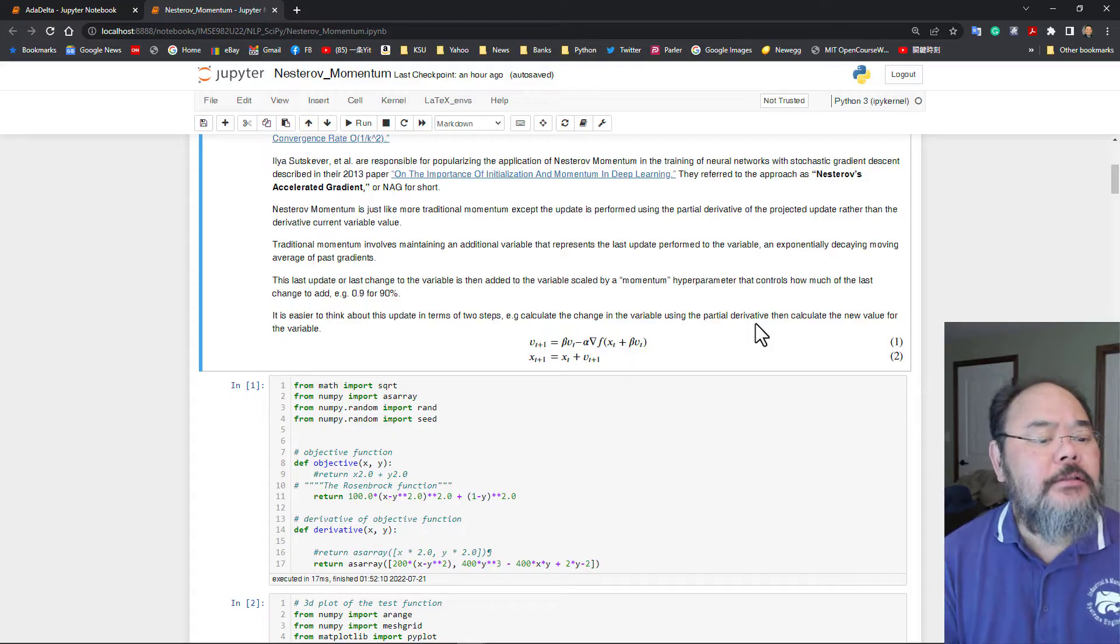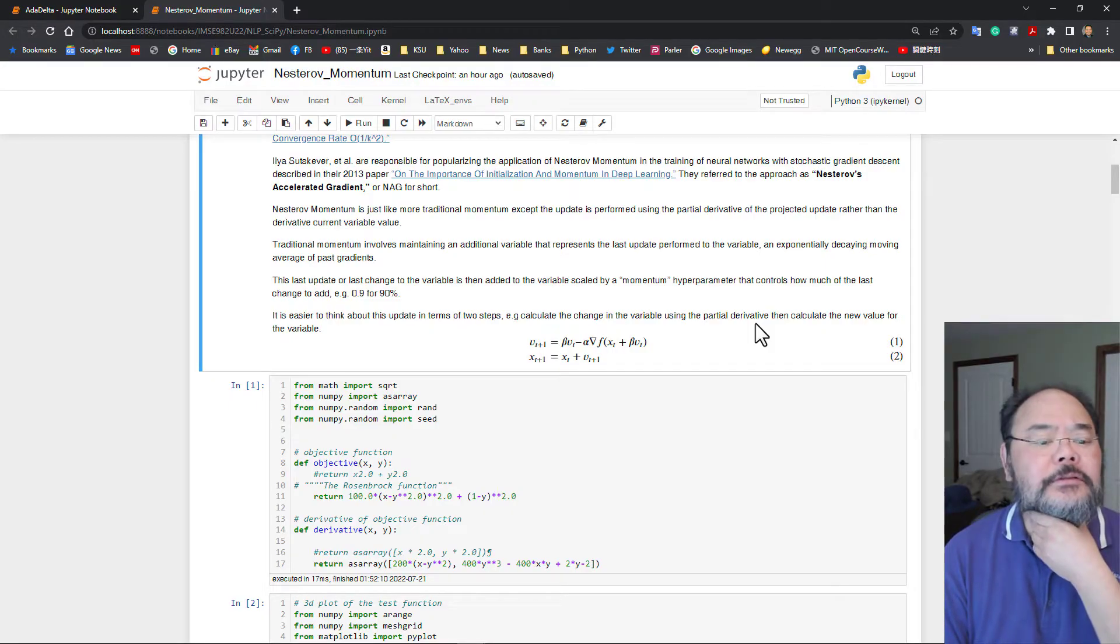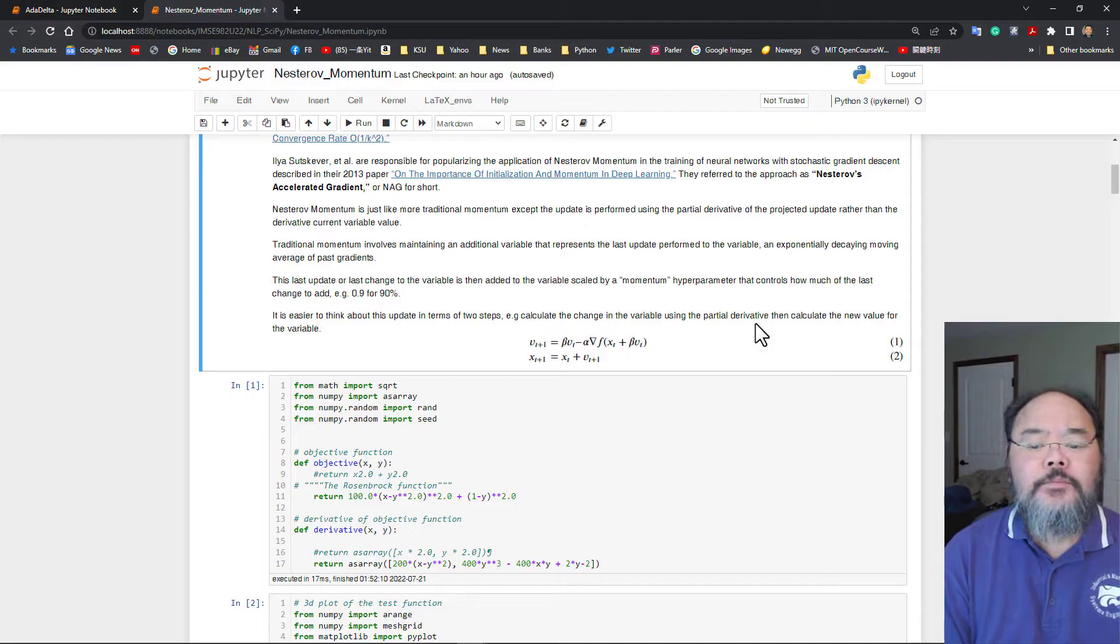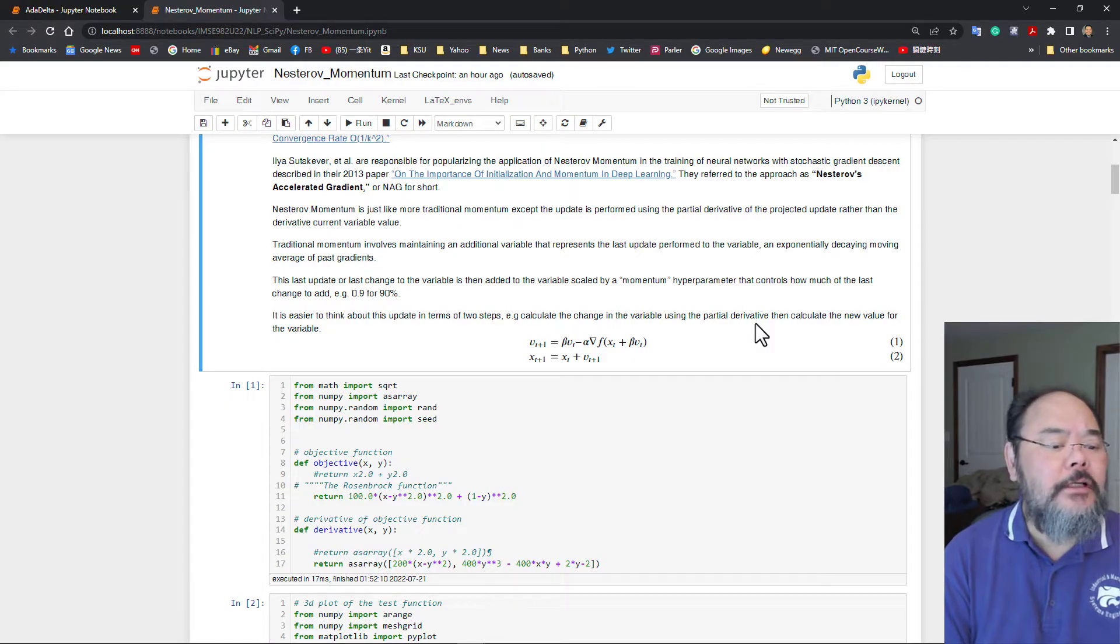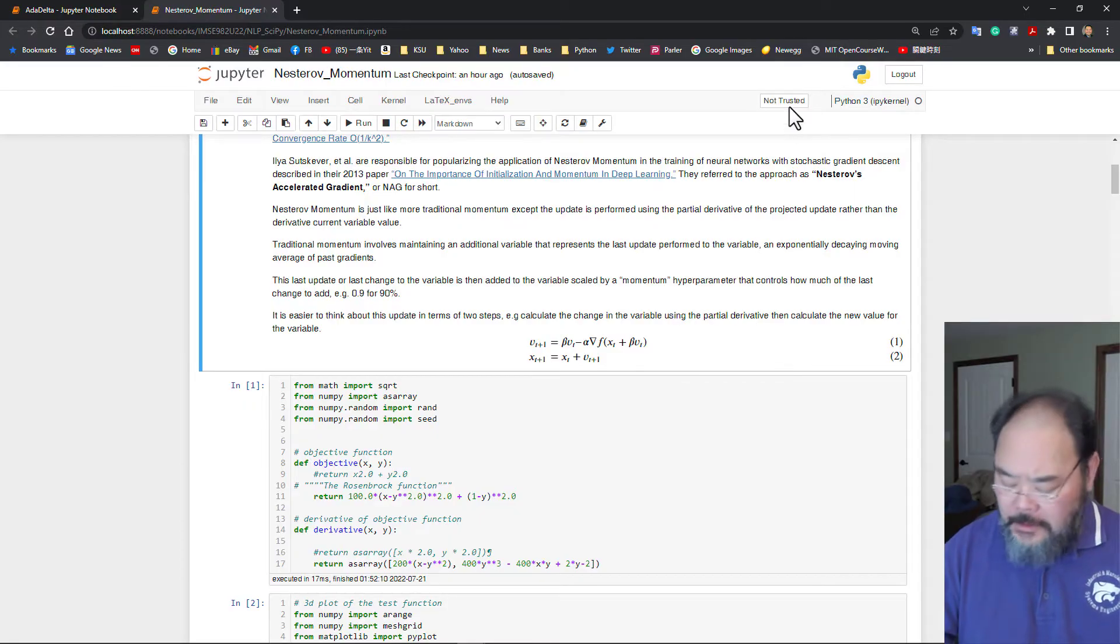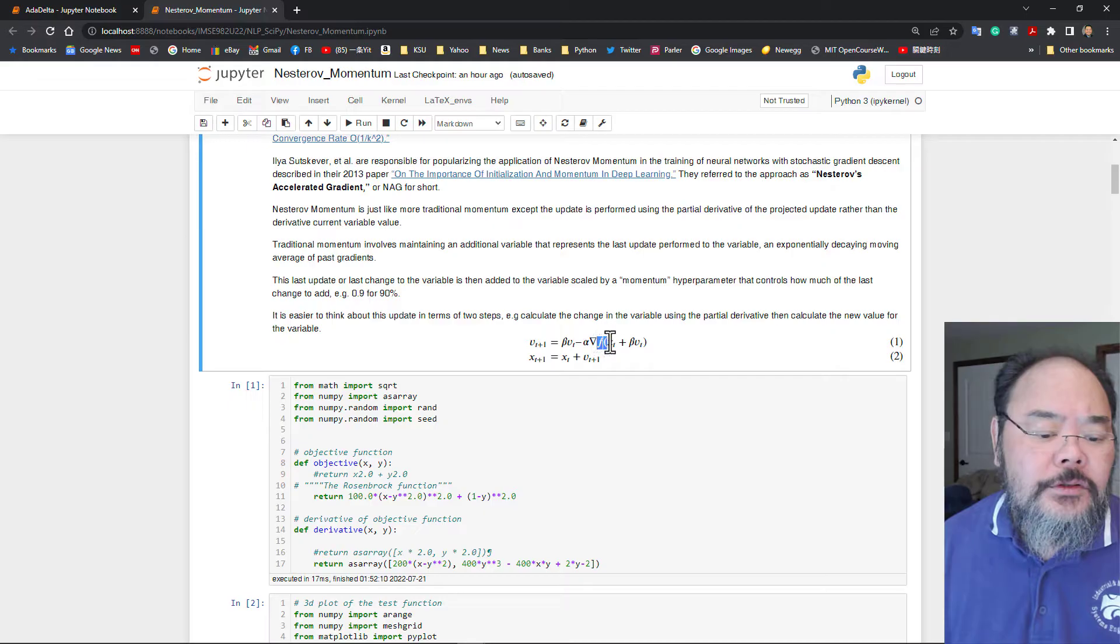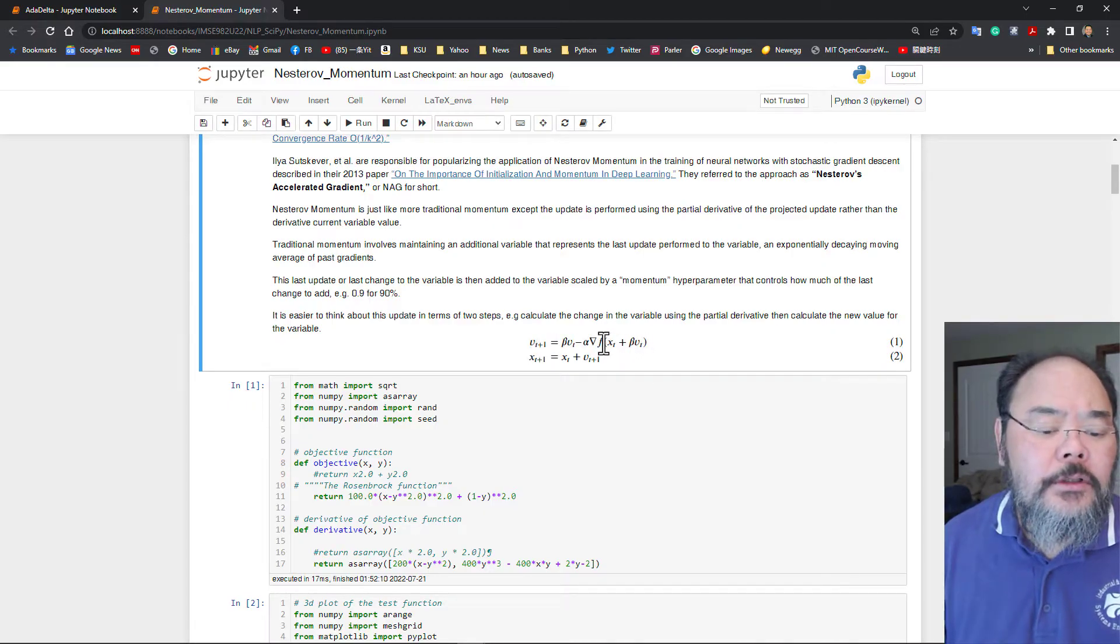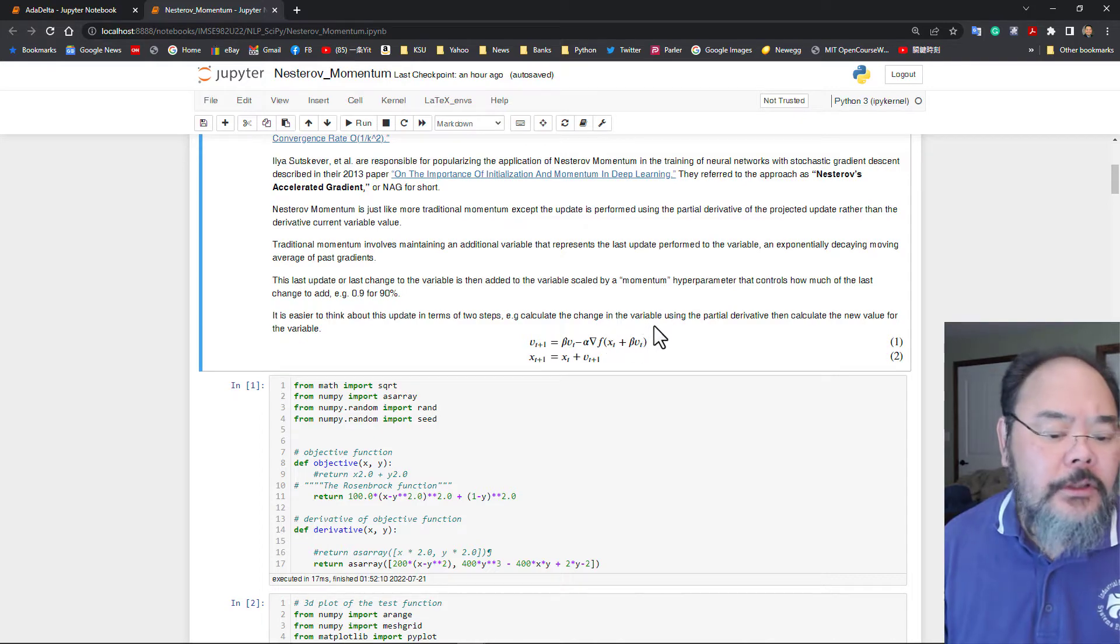And this is originally proposed in 2013. They call the Nesterov's accelerator gradient. We kept the momentum calculation a little bit different. Instead of just using the current gradient at the current point, we're using a gradient at the projected point.